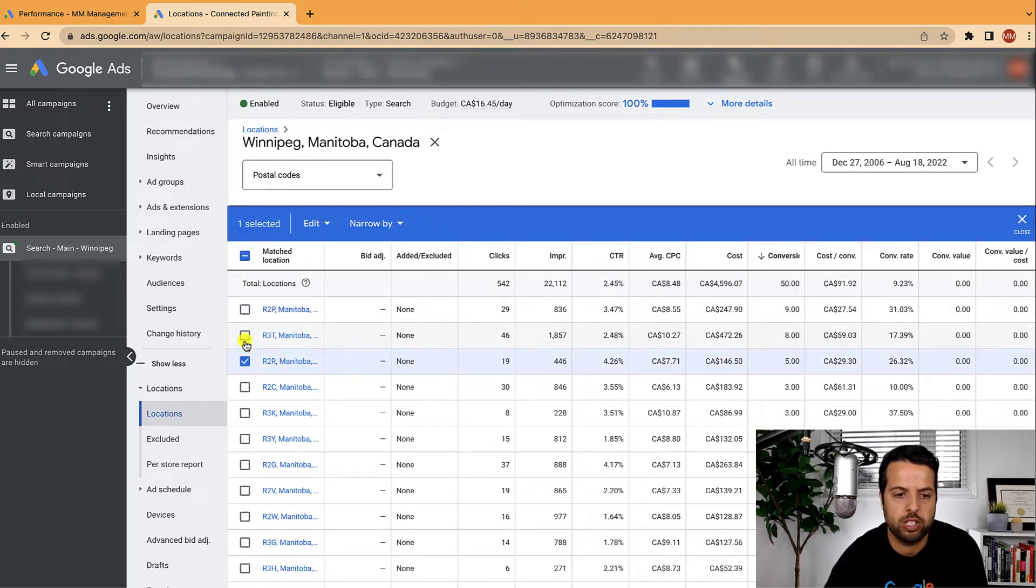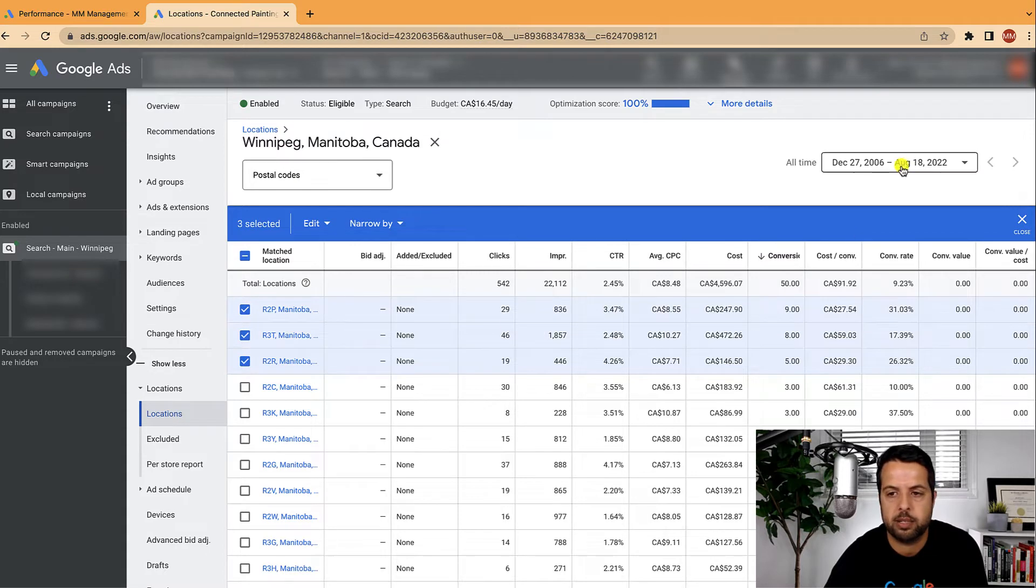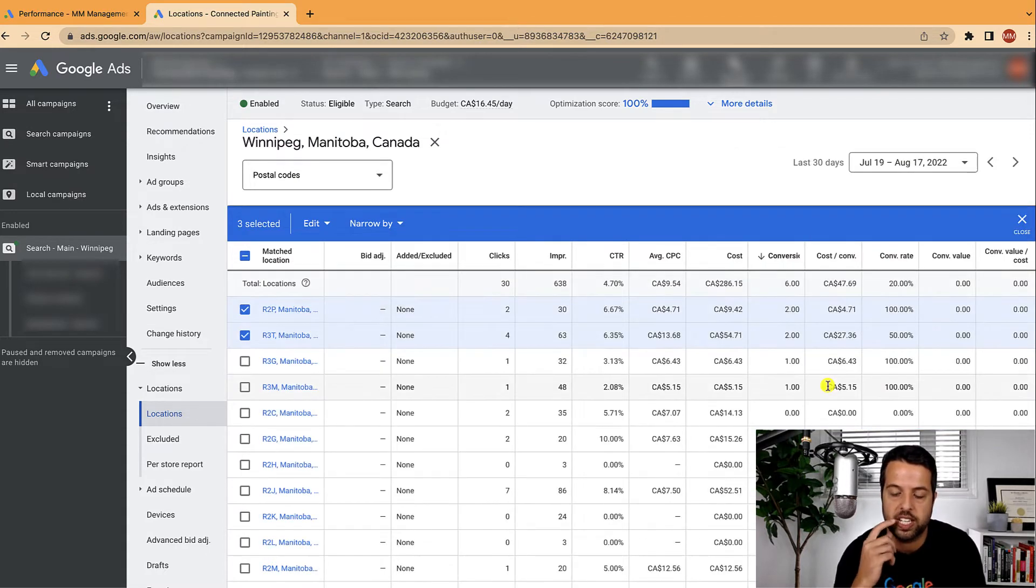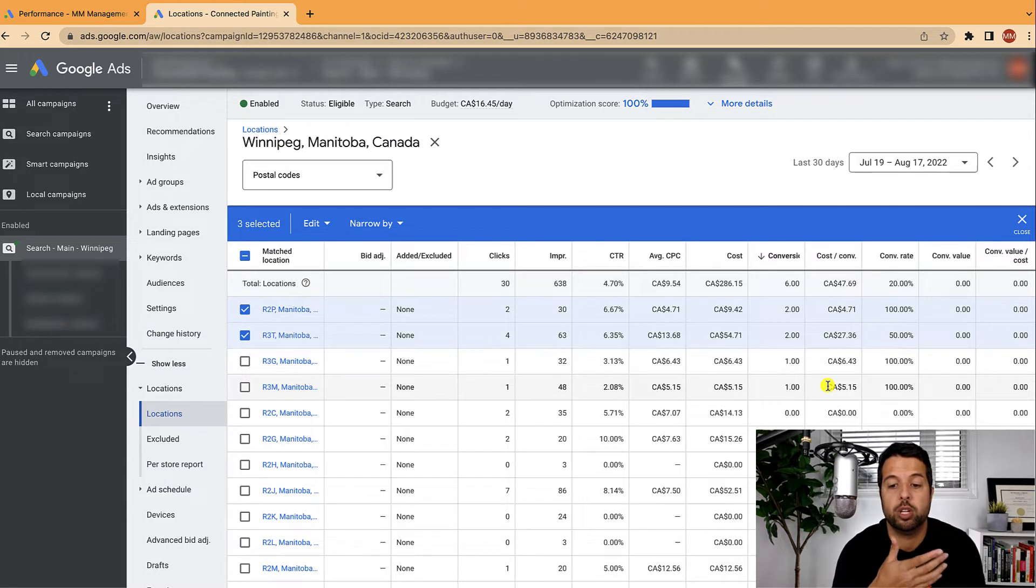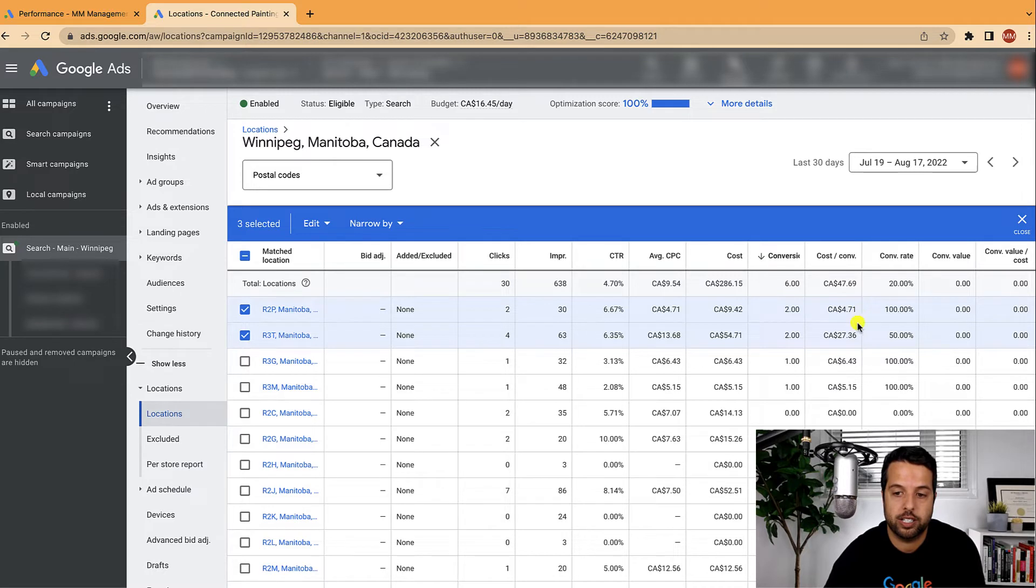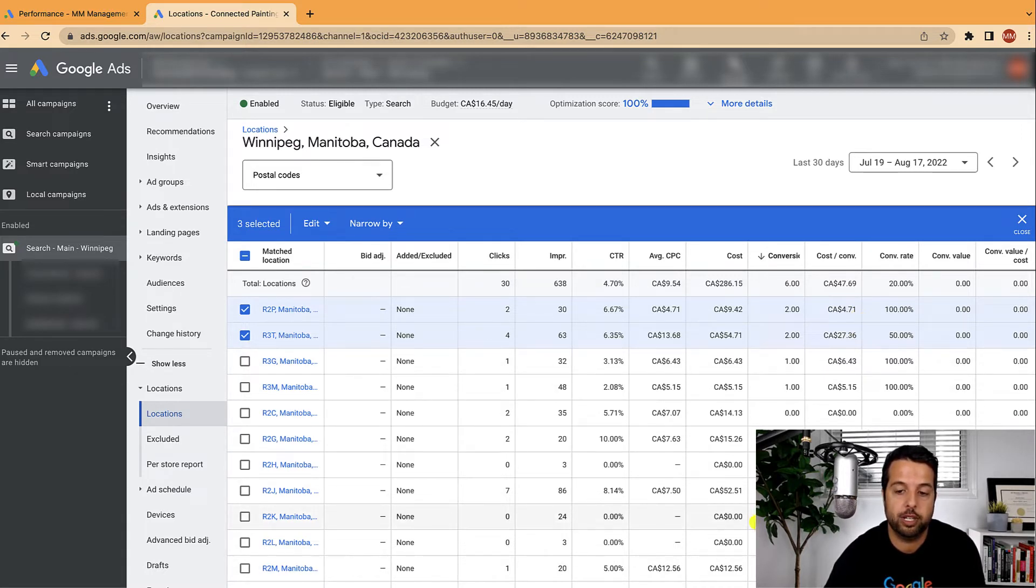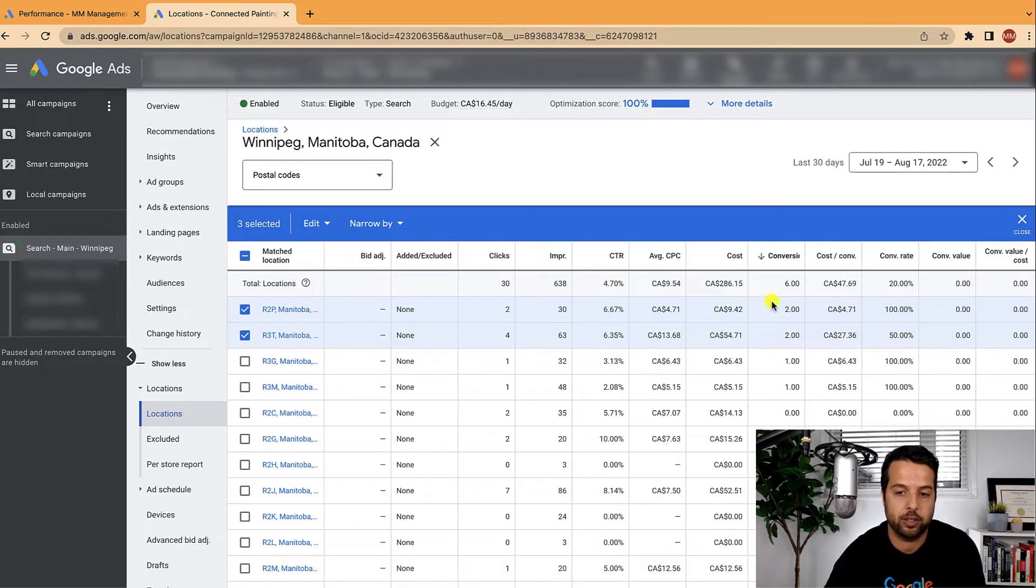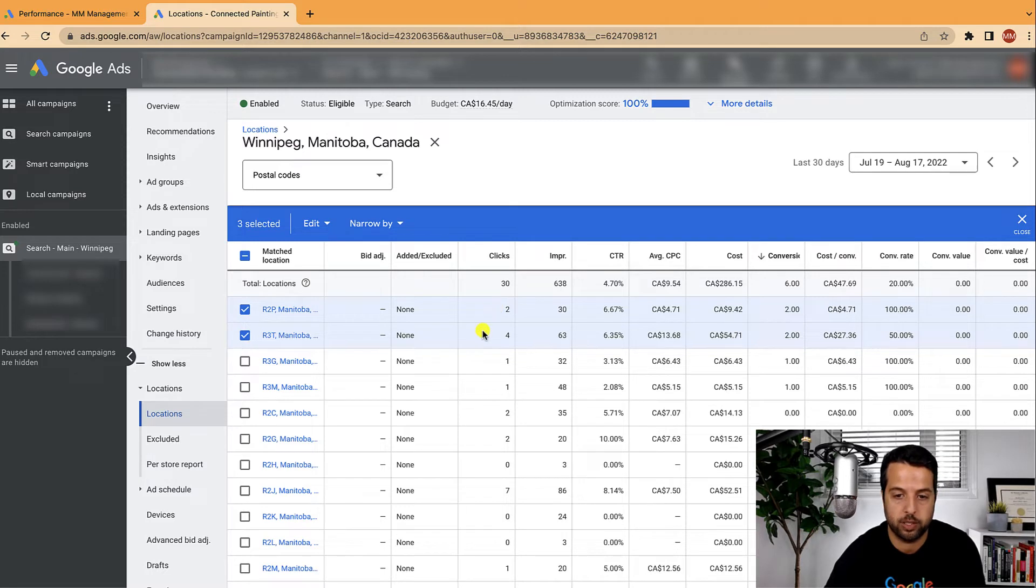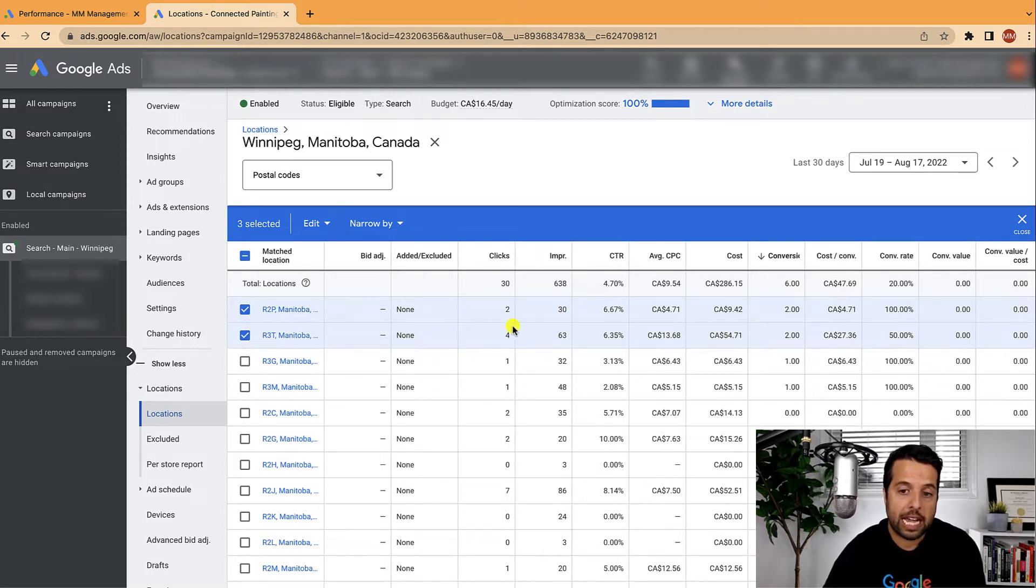So what I usually do is I'll kind of highlight some of my favorites and then I might check out the last 30 days. Because just because they performed all time doesn't mean they're performing recently well. But these ones are. So they're looking really good. So these are definitely going to be on my radar to add in and increase the bid adjustment. This one doesn't have a lot of volume, but overall it's been decently well.